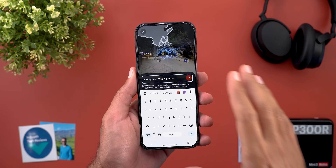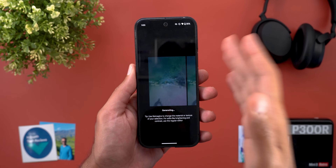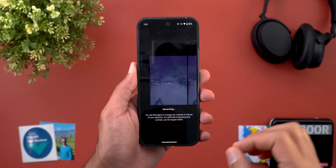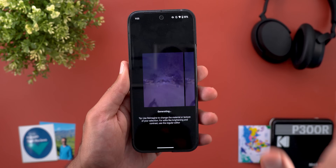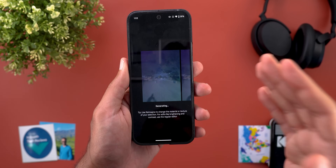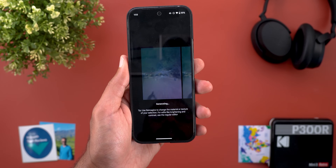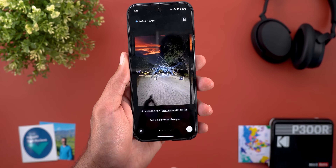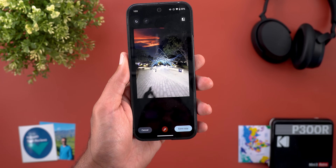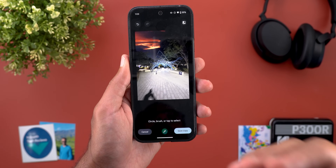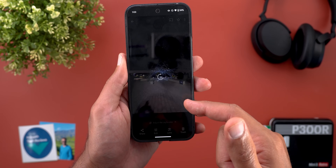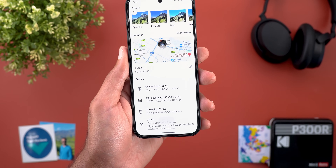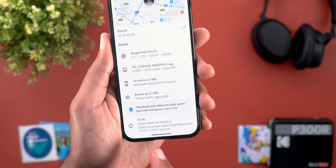Change number five: when you use the Reimagine feature on Pixel phones, photos generated from it will now be labeled as 'Edited with AI,' joining features like Magic Editor and Zoom Enhance. When I generate a new image and tap Save a Copy, the info pane shows an AI info tag at the bottom that says 'Edited with Google AI.'